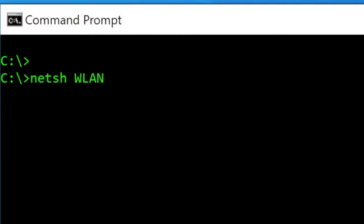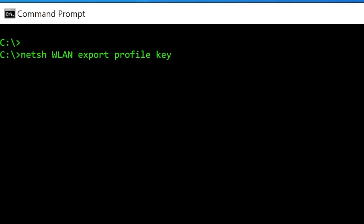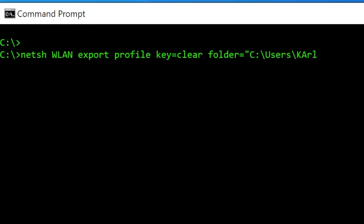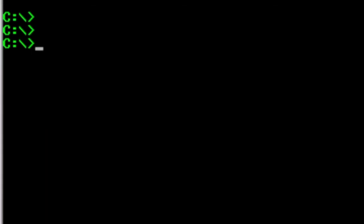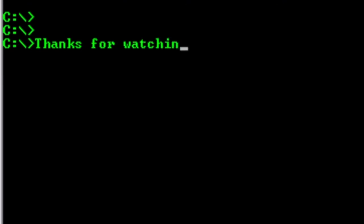You can export profiles to another computer by using netsh WLAN export profile key equals clear, and then select a folder that will save a couple of XML files which will contain the profiles of each Wi-Fi network so you can import them later to another computer. Okay guys, thanks for watching.